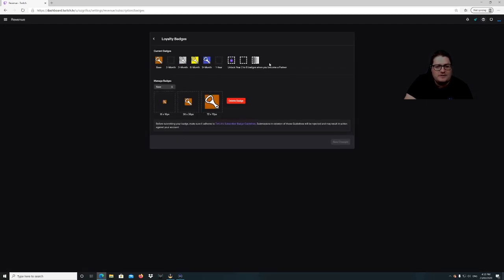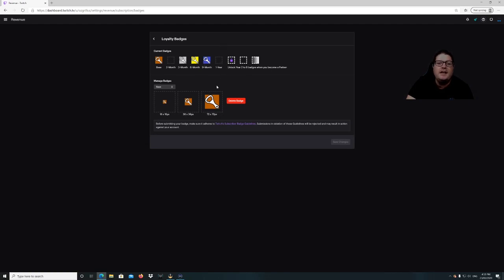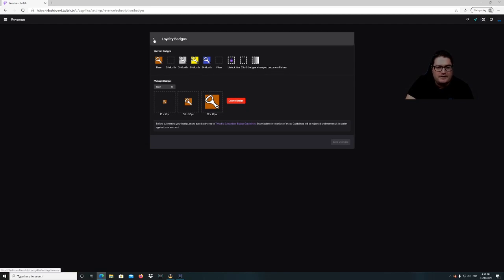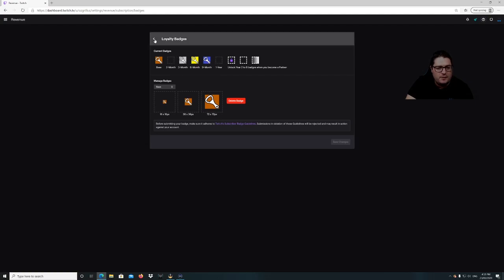Same with the loyalty badges. They just added a two-month one in, which I don't have set up yet. Before it was one month, three months, six months, nine months, a year. Then you unlock your two to eight-year badges when you become a partner. I'm not a partner yet so I only have up to a year, and I've still got to make a year and a two-month one.